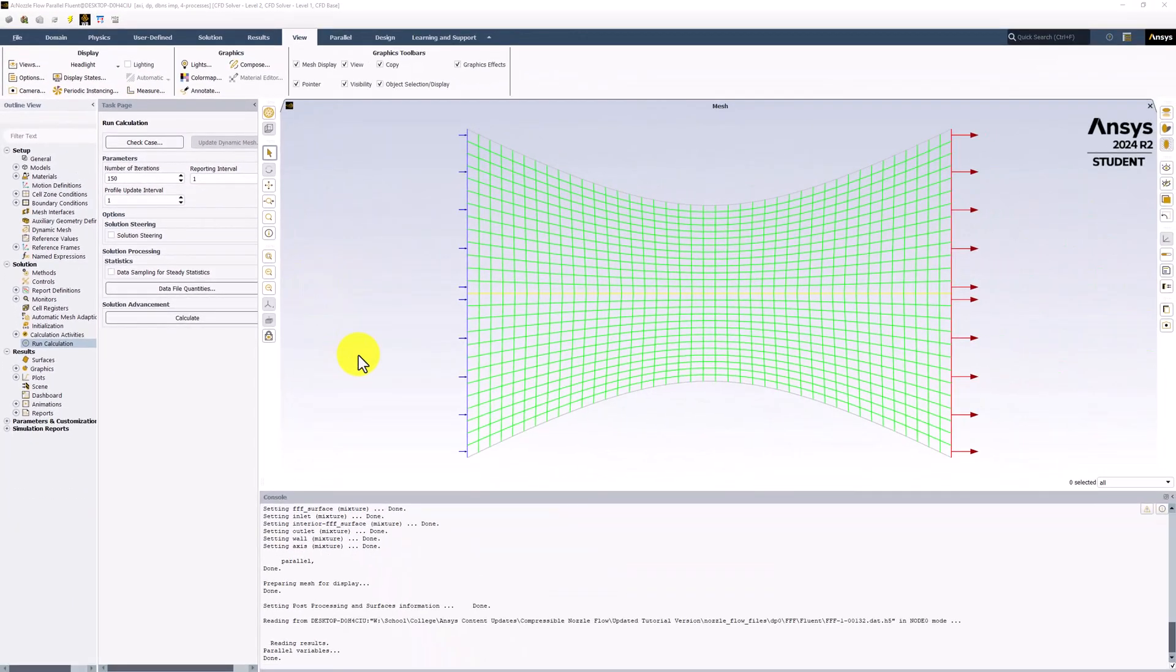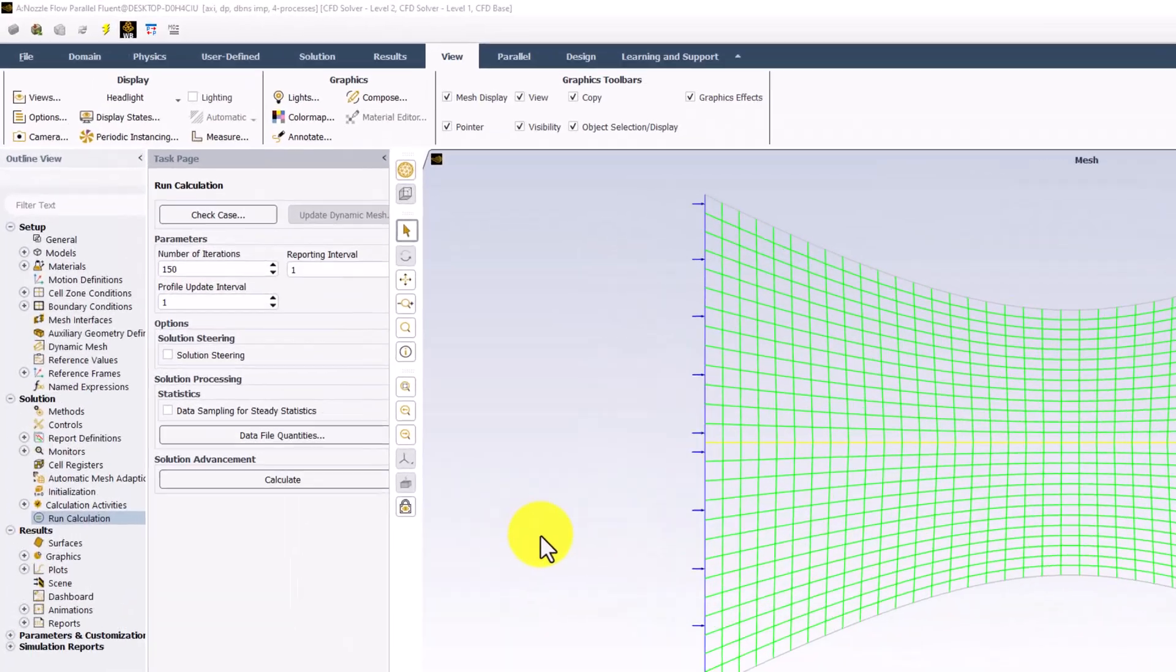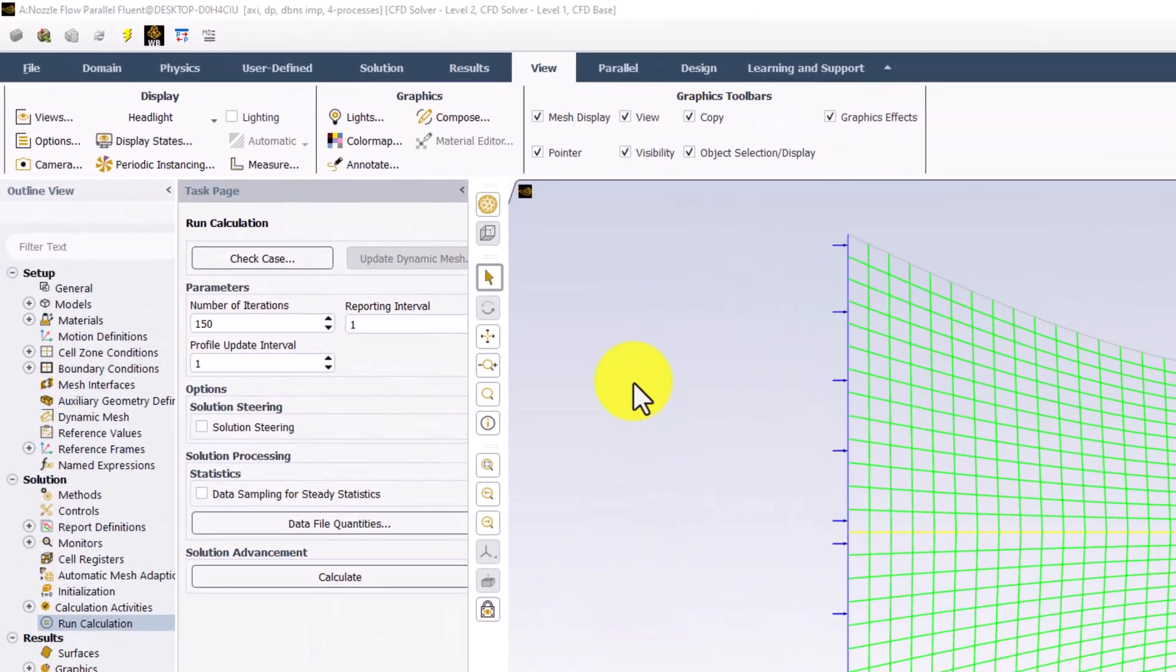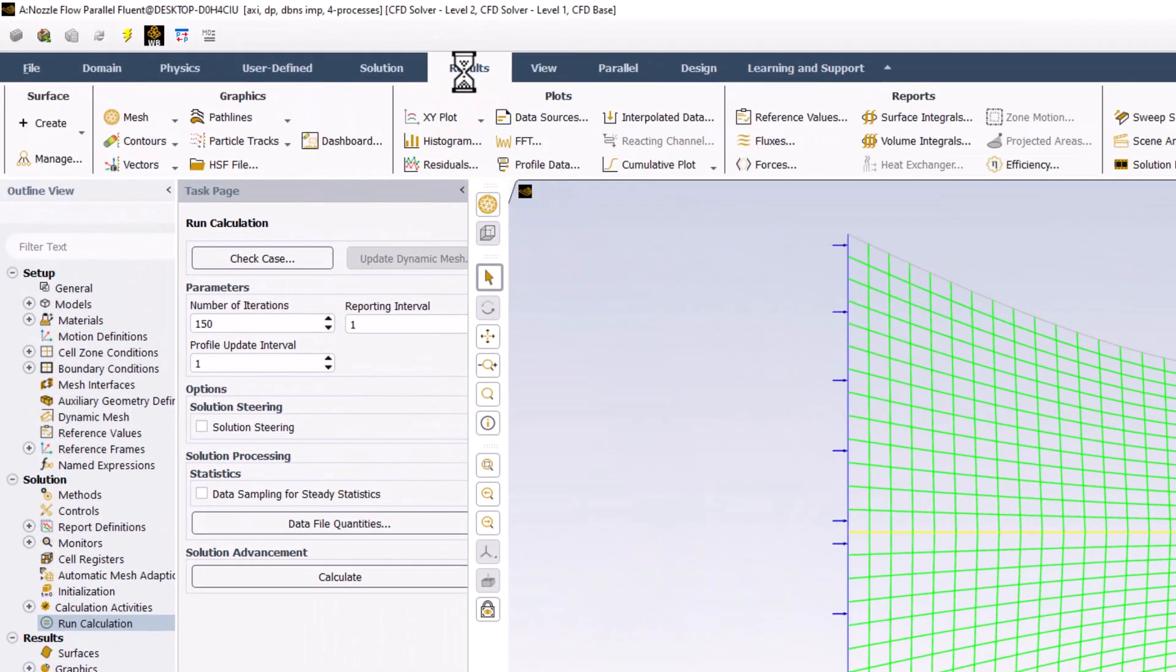Next, we want to look at the velocity vectors, as they are intuitive to visualize. From the Results tab, click Vectors and select New.